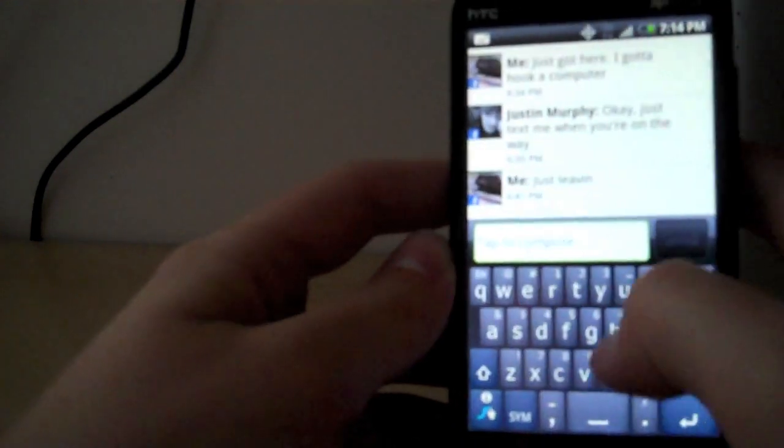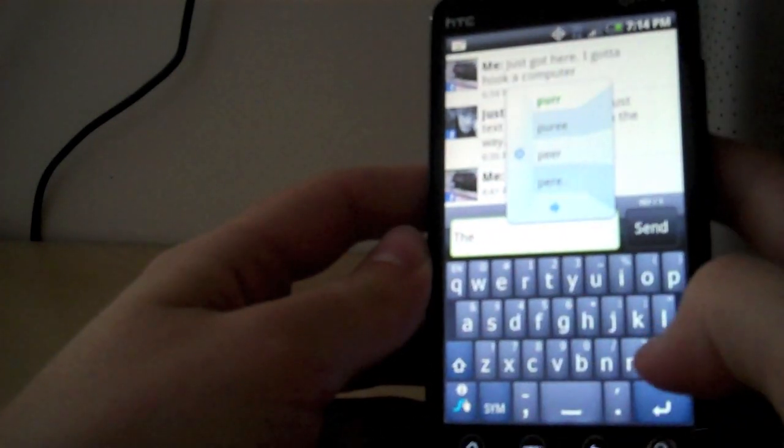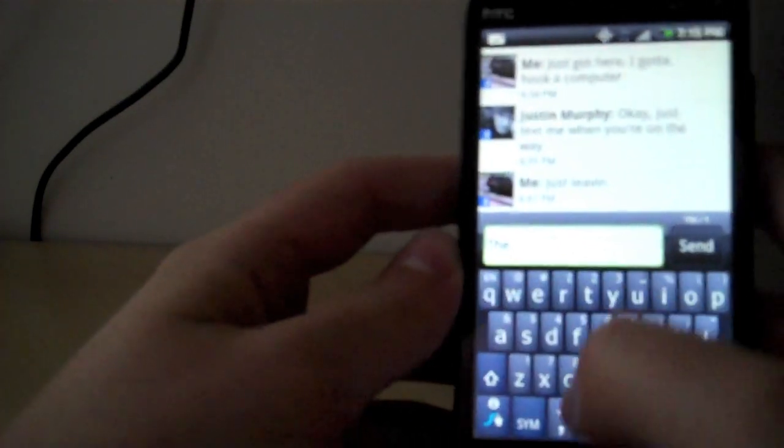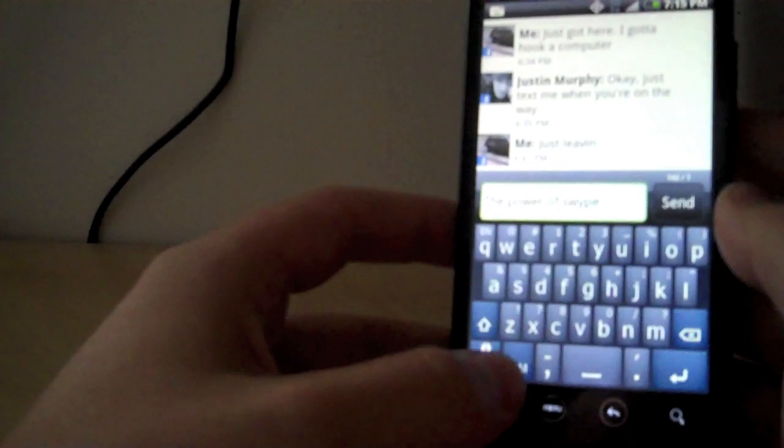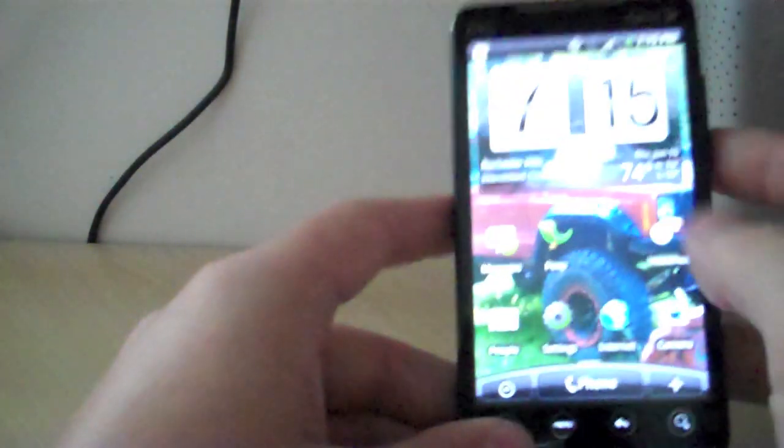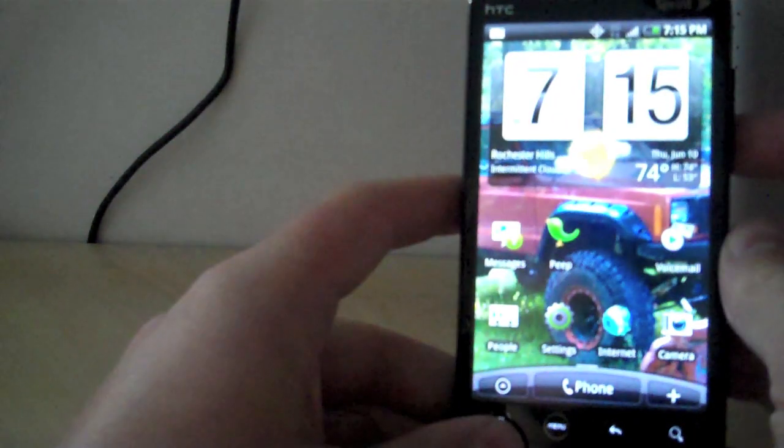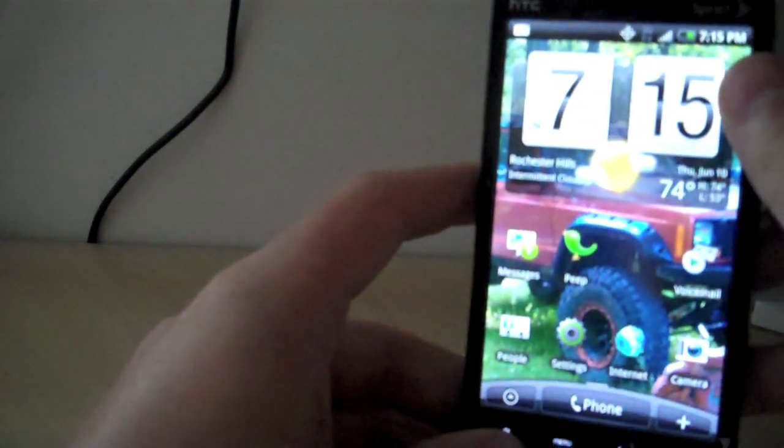So you have the power of Swype. Definitely not doing well on this huge screen. There you go guys, hope you enjoy. Enjoy your Evo 4G and its giant 4.3 inch screen. I'll see you guys in the next video.